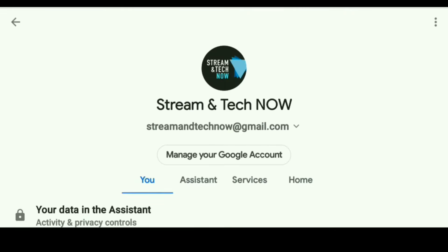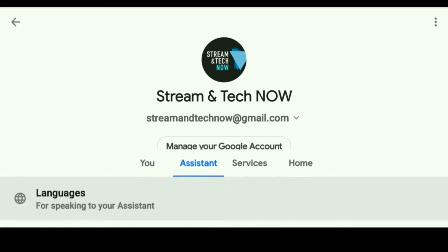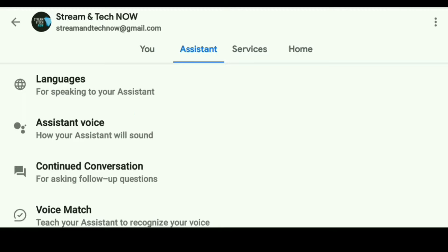Then you're going to go to this page right here. At the very top you'll notice you have a few different options: you have You, you have Assistant, Services, and Home. What you want to do is put it under Assistant — that's what you want right there. Put it under Assistant. And then right there it says Assistant Voice — how your assistant will sound.